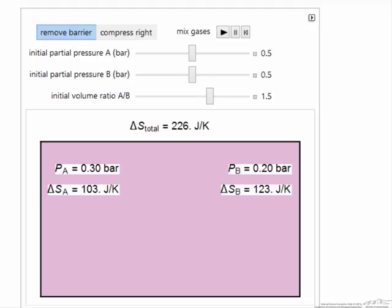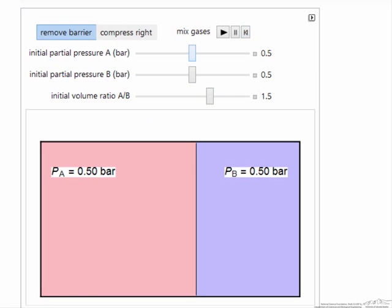Notice that gas B went from a pressure of 0.5 to 0.2, and so it has the larger entropy change even though there were more moles of A. The pressure drop was less for A, from 0.5 to 0.3. We can change the initial pressure of each component as well as this volume ratio.